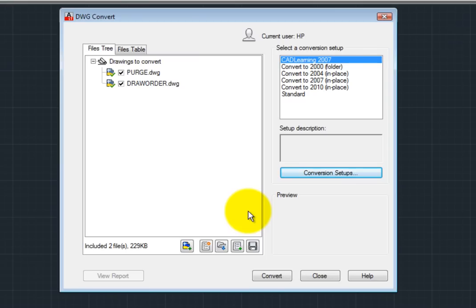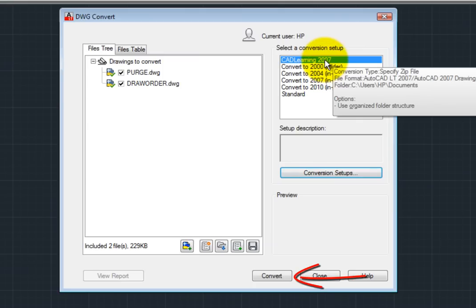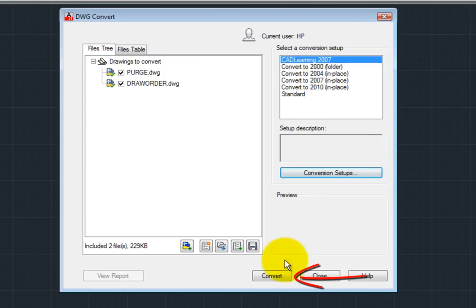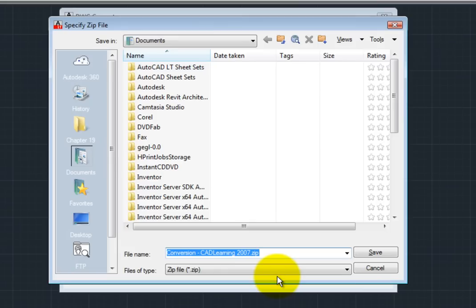To convert the files in the list, choose the conversion setup that you want to use and then click Convert. Depending on the conversion setup you choose, the program may display a standard dialog box so that you can specify the name of the conversion package.